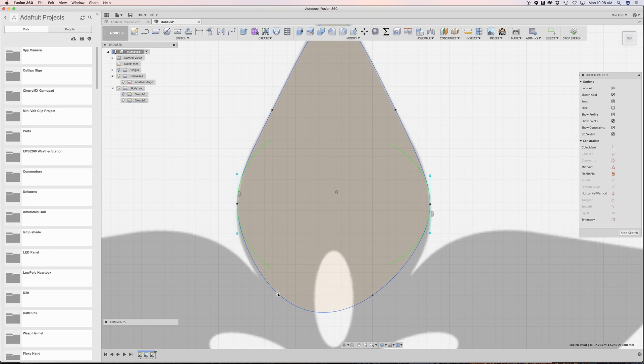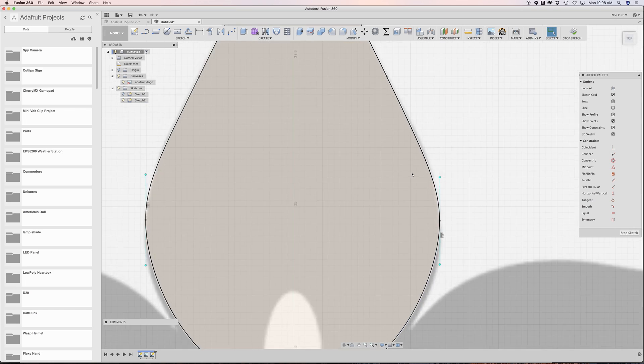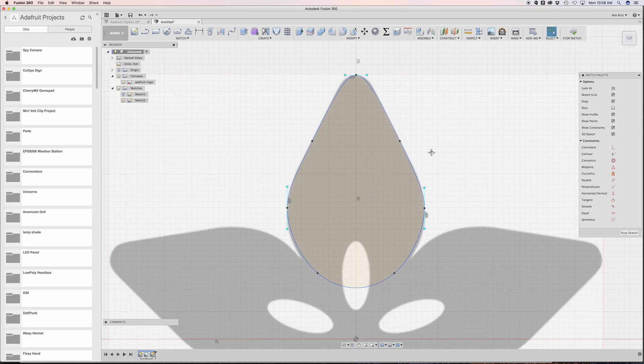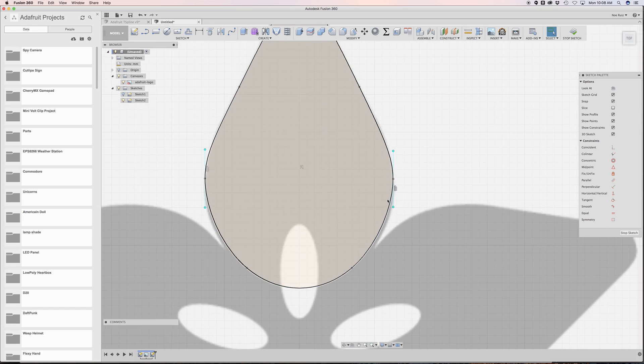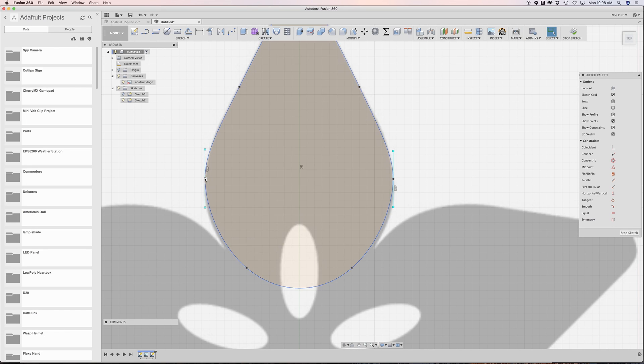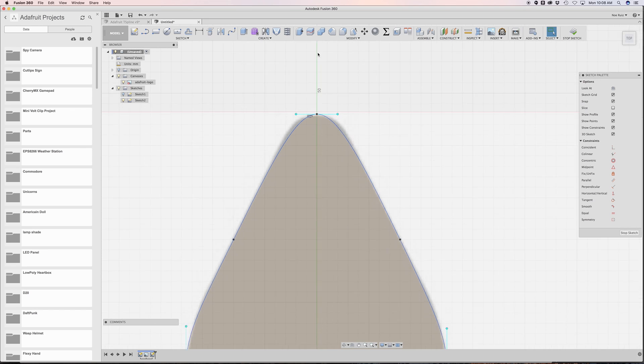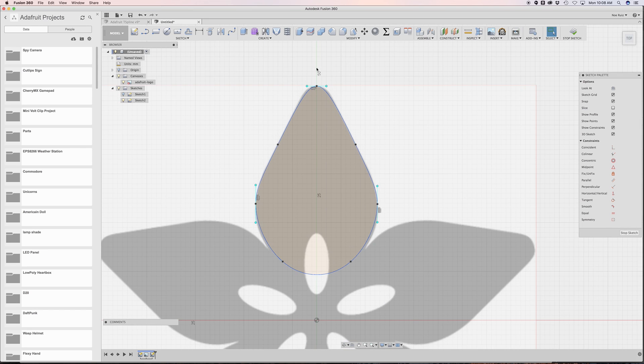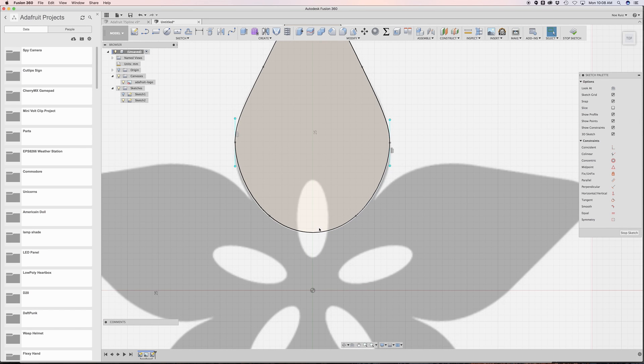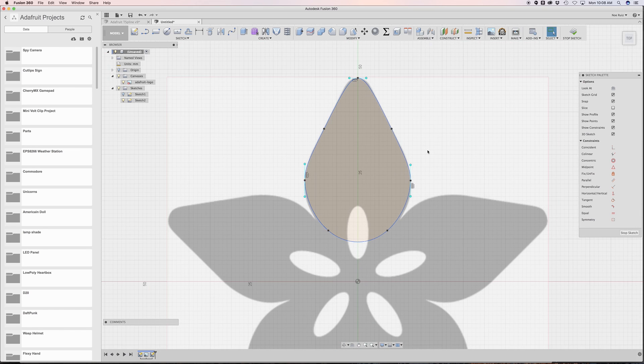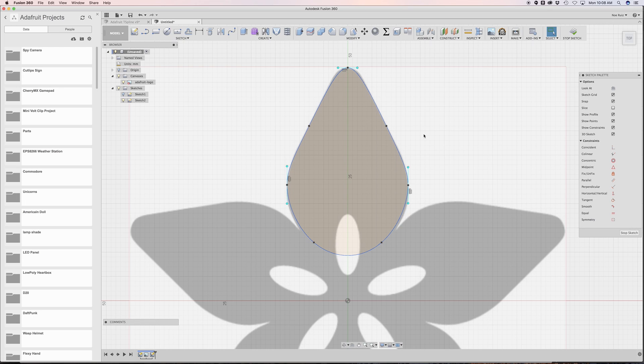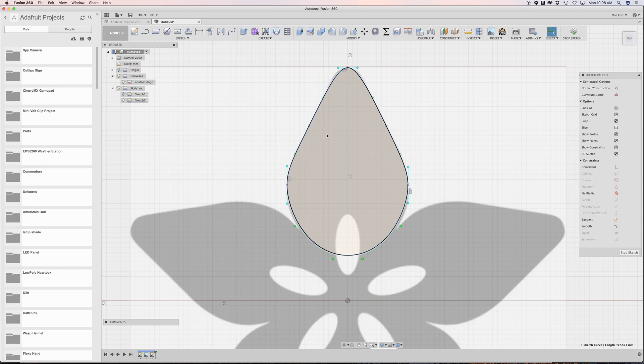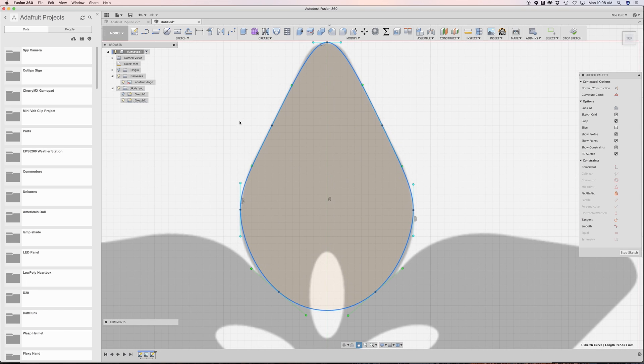It takes a little bit to kind of finesse it and get it exactly how we want it. The main goal here is to make this as symmetrical as possible, so all the points and all the bezier curves should be symmetrical. We're referencing this side to this side and using the green line, which is our y-axis, as a kind of reference guide.